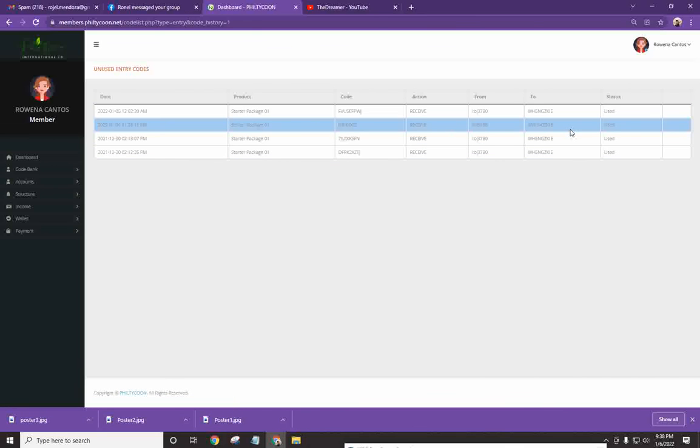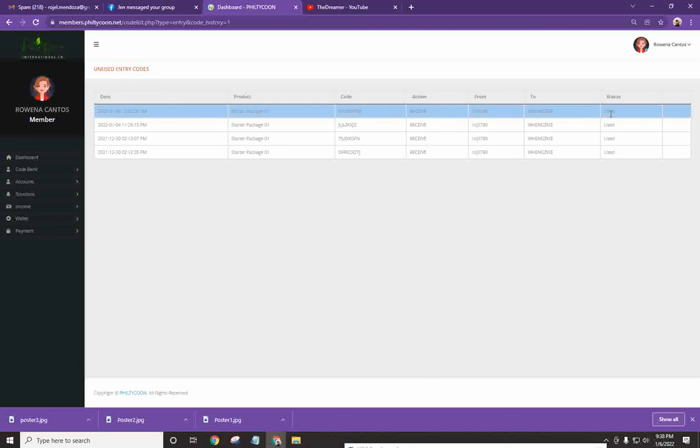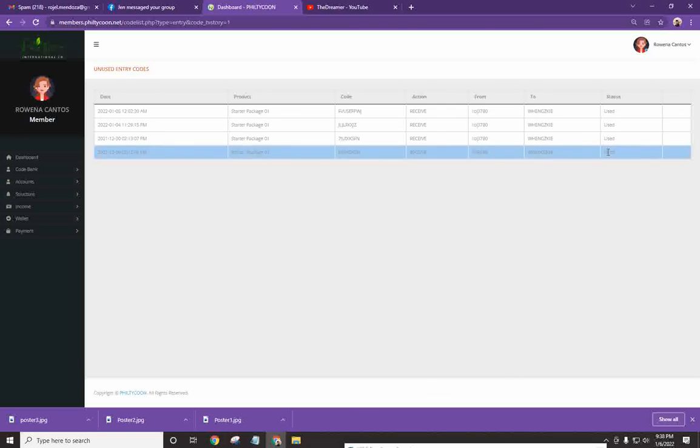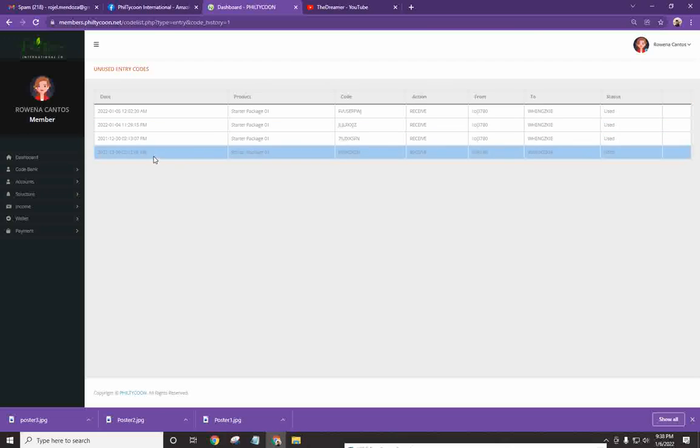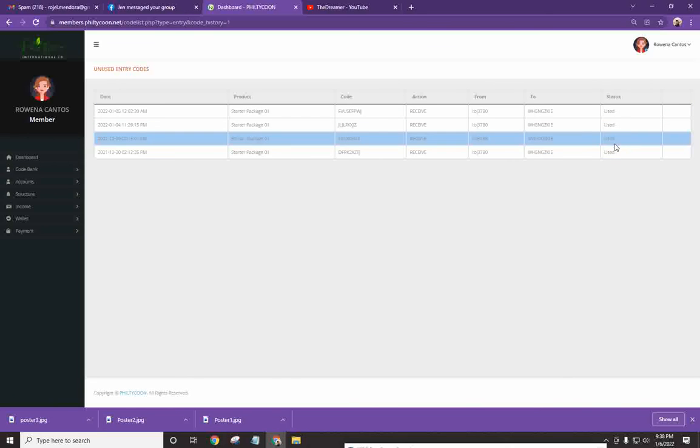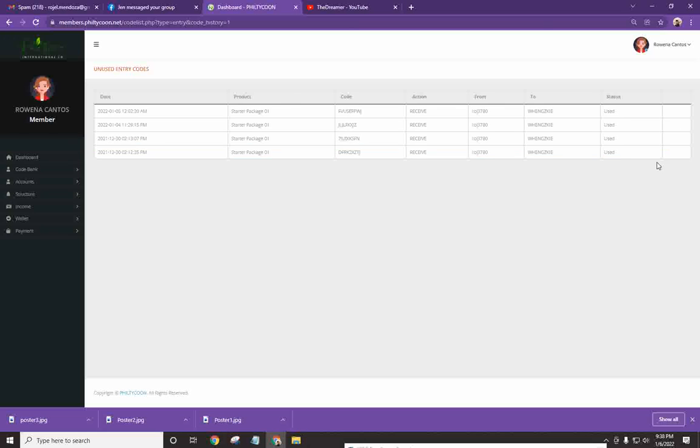Ayan, kagaya nito may mga ilang codes na. So, dito makikita mo yung status kung used na siya o hindi. So, bali, kapag lalabas dyan na pwede mong i-forward may option dyan. Sa ngayon, wala eh. Pero, makikita mo kung halimbawa sa username kailangan mong i-forward sa downline mo.